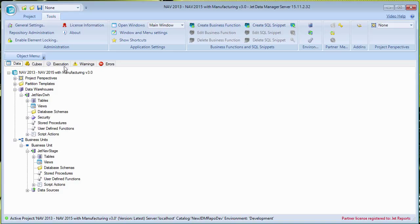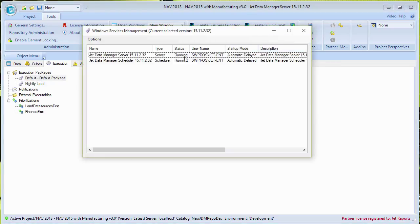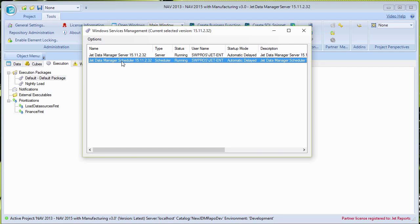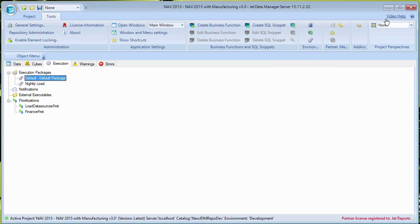Here in the existing Jet Data Manager you can see I have some execution packages set up and services that are currently running — the server service for the multiple environment piece and the scheduler service for automatic updates. As the new version is installed, there will be new version-specific services that we'll need to start, so I wanted to point these out.